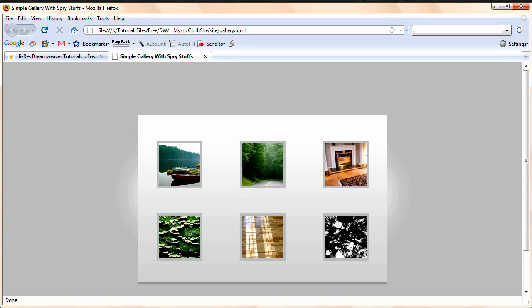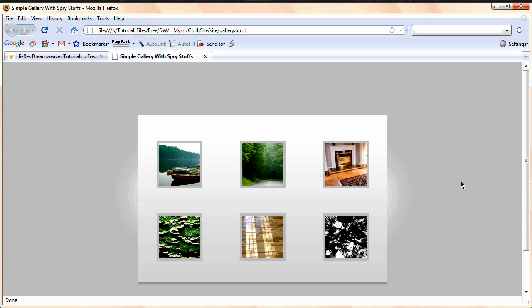Hello and welcome to this video tutorial brought to you by tutvid.com. We're going to take a look at a very cool new feature of Dreamweaver CS4 called Spry Tooltips.